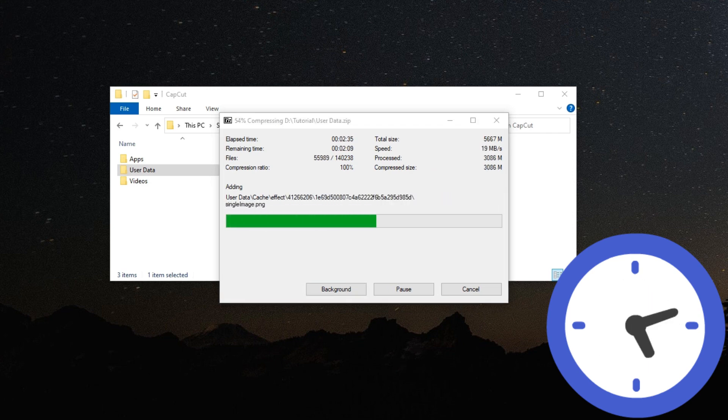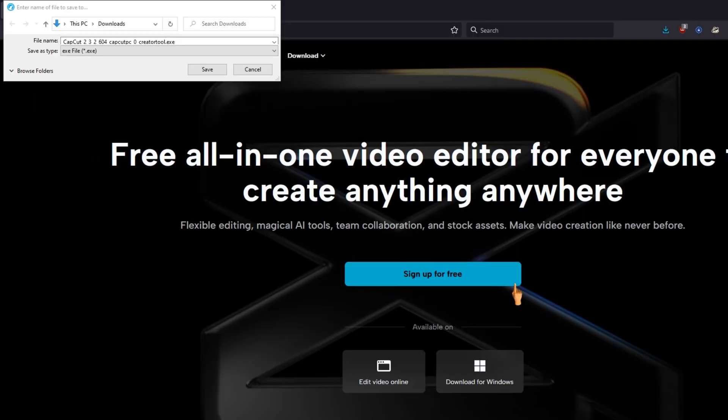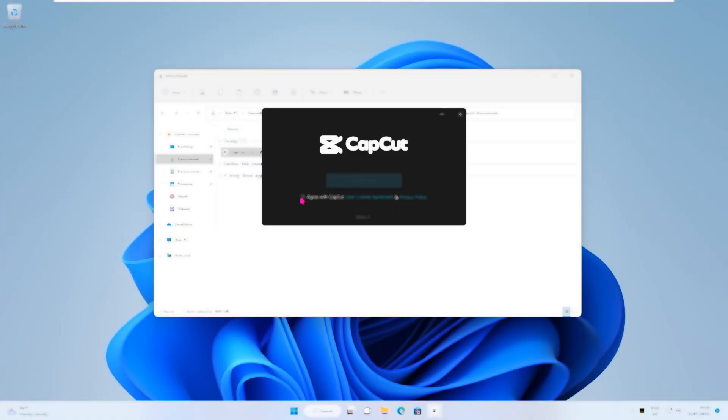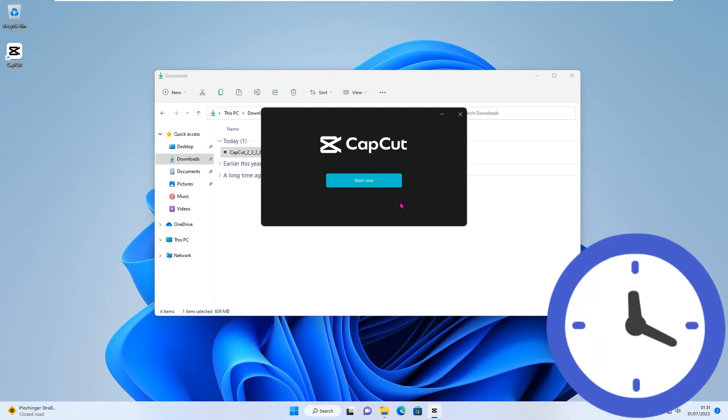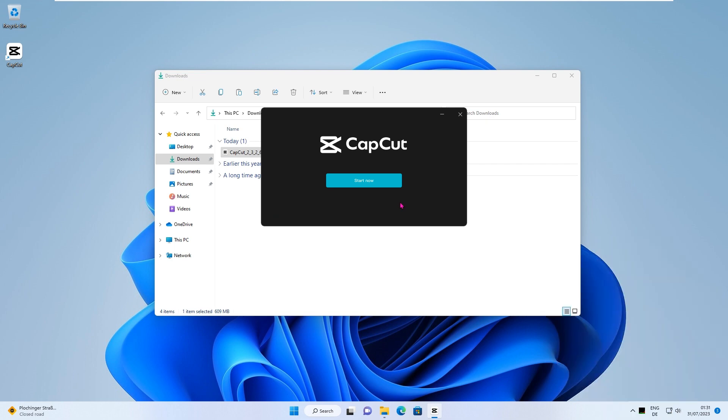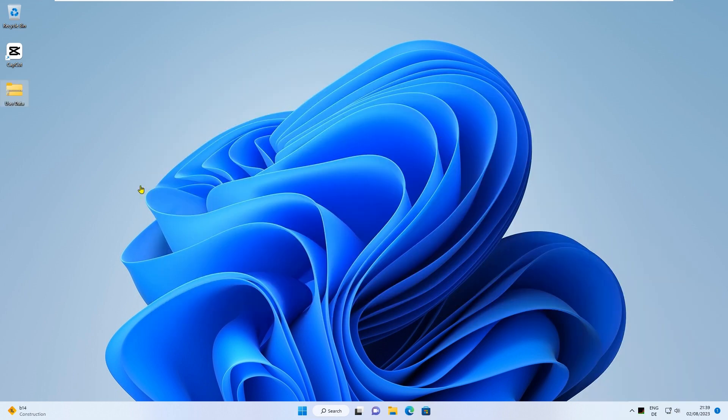To restore the saved user data on a different computer, download the latest version of CapCut, install the software, and don't run CapCut after installation. After copying, you need to extract the archive.